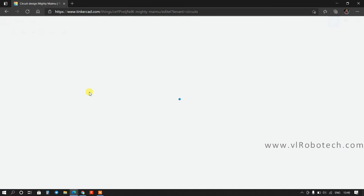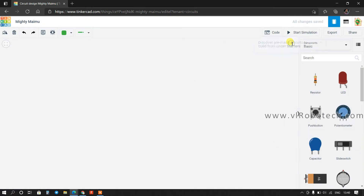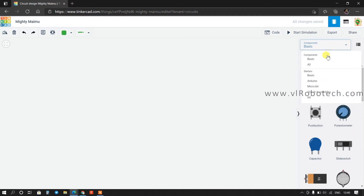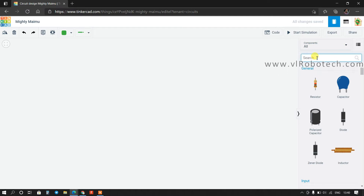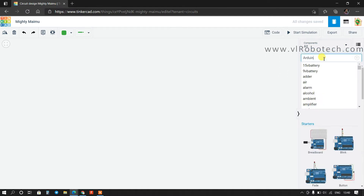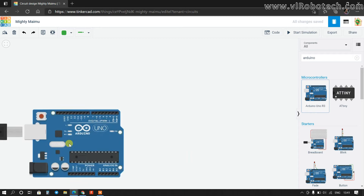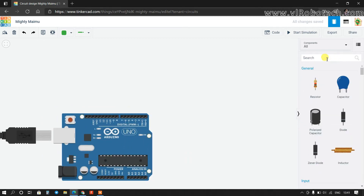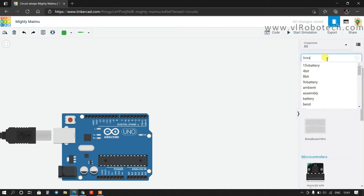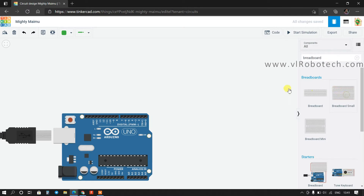First of all I will search for Arduino — go to All and type Arduino, then drag this onto the workspace. Now I will search for breadboard and drag this as well.